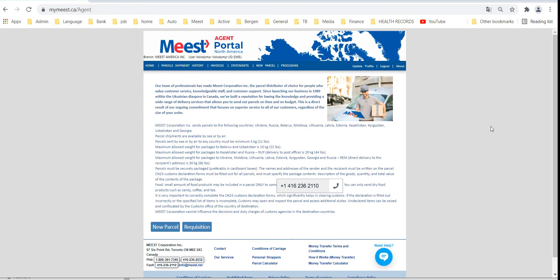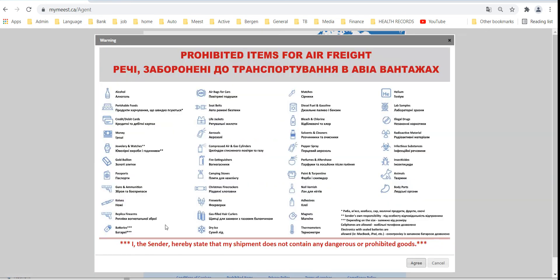On the dashboard press new parcel, review the list of prohibited items and accept it.